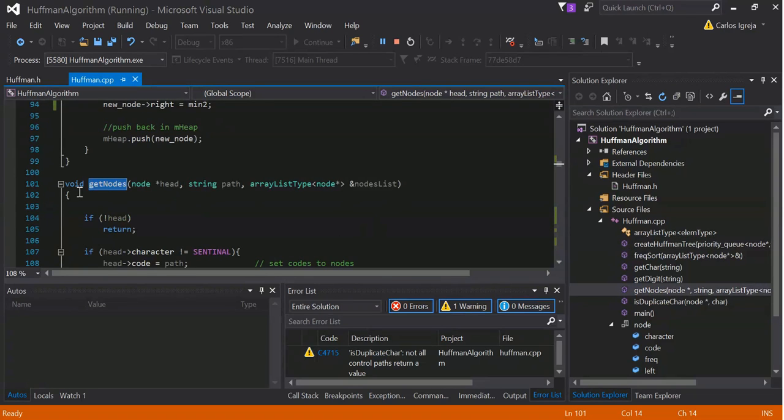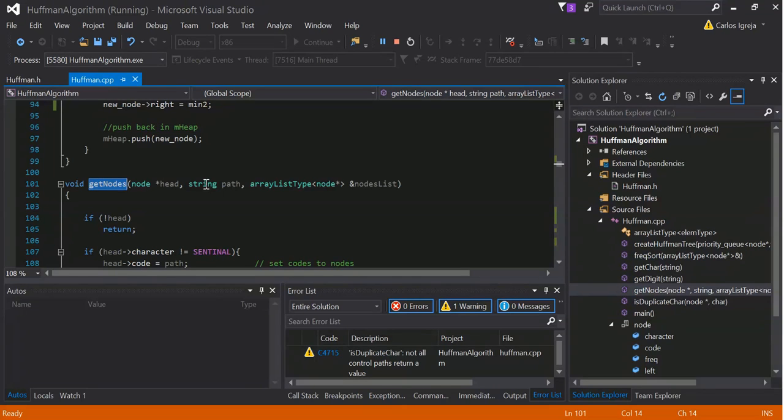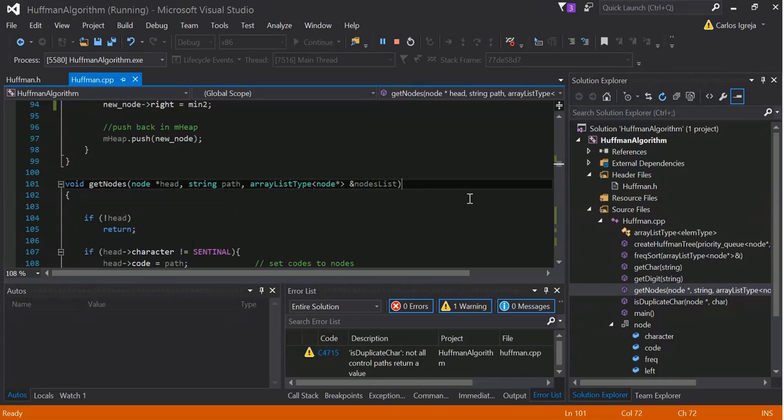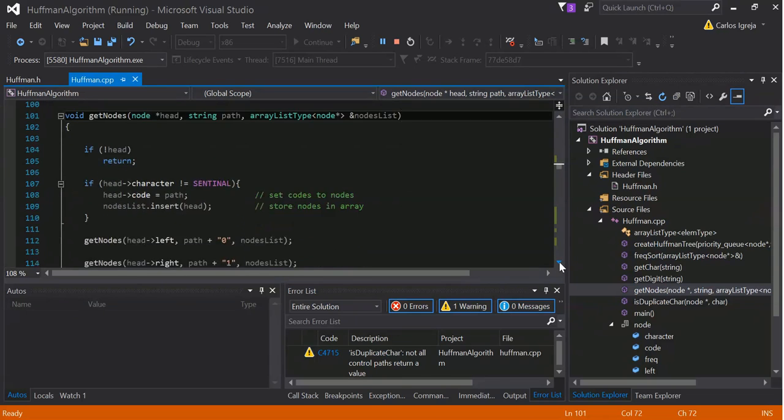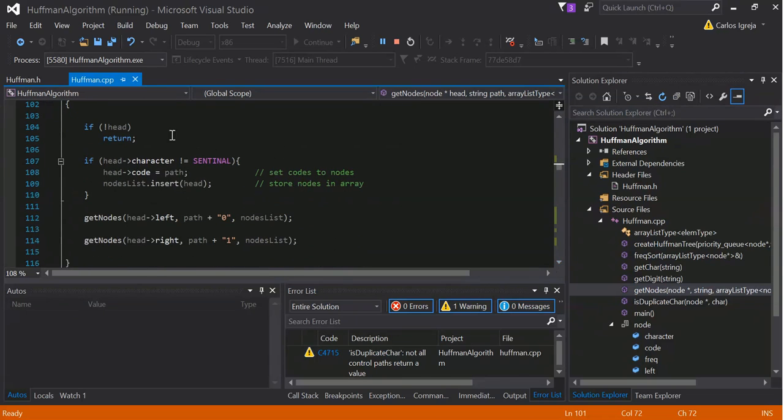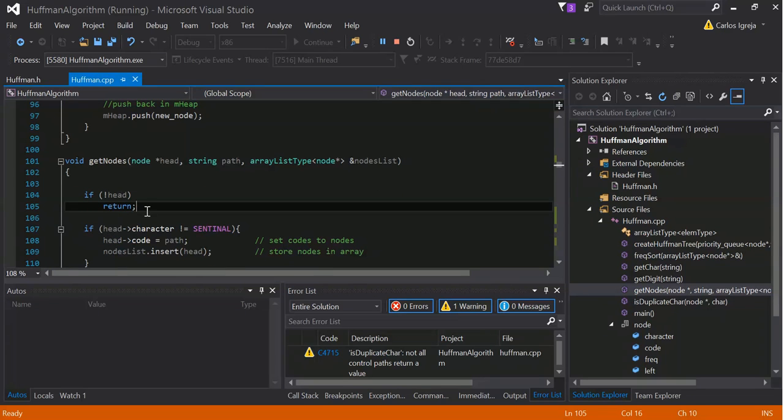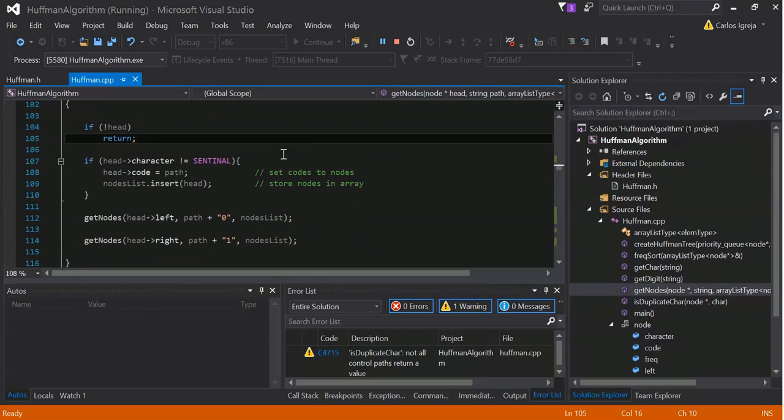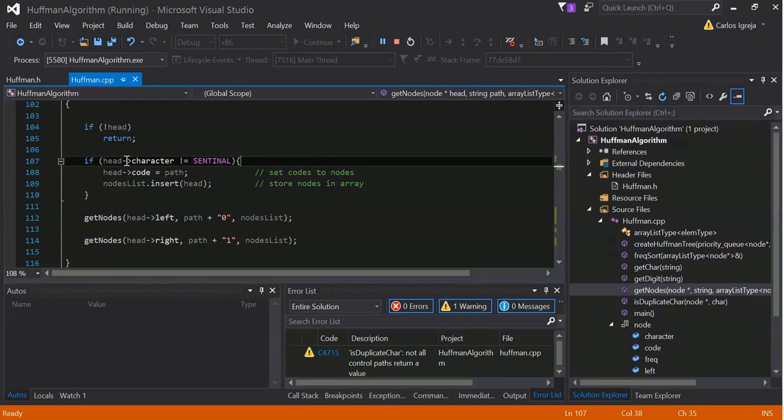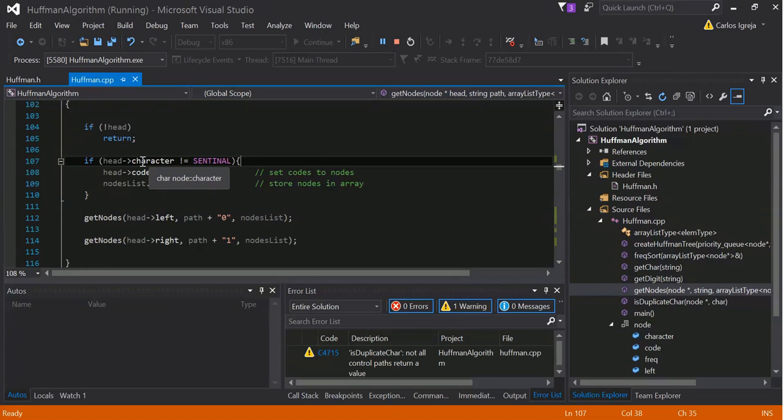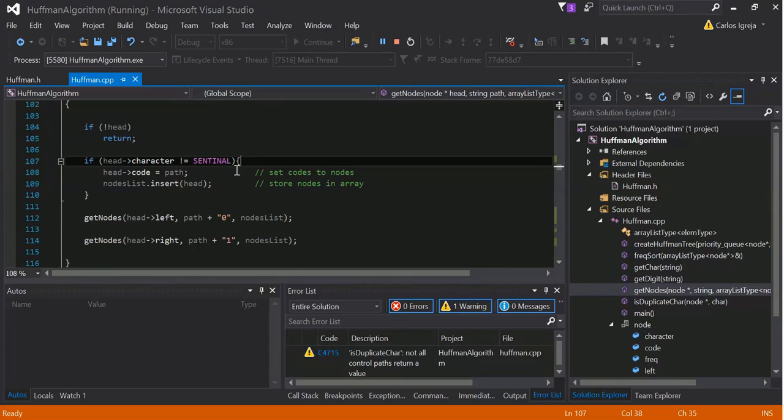Next is the get nodes. This takes a node, head pointer, a string path, and the node list. Cannot head, so that returns head character, cannot equal sentinel. So, like I was saying, sentinel will not be included.